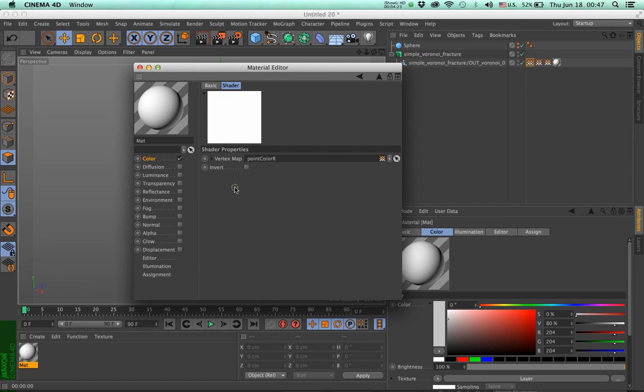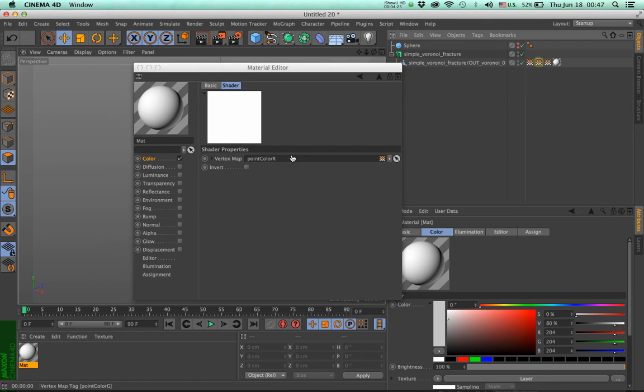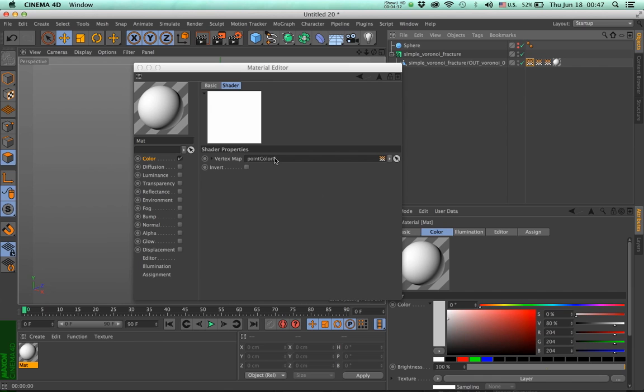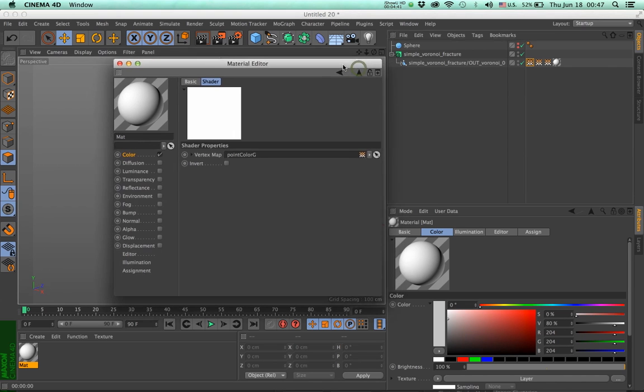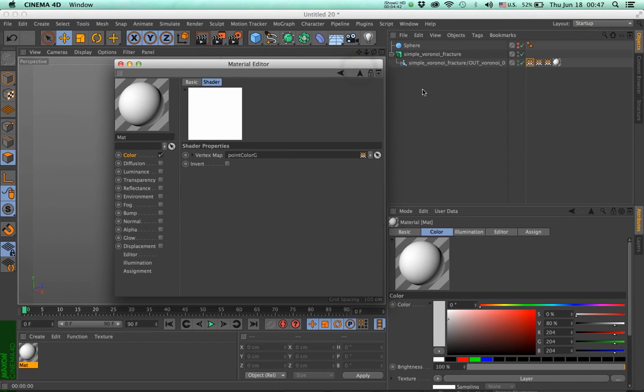And call it blue. I'm going to select each one and drop the proper vertex map. One thing you need to see is that there's a very specific naming here, which says point color G for green. This is a standard name we use to transfer color information from Houdini. When this asset was created, it applied a color variable, the so-called CD variable, which is a color in Houdini.